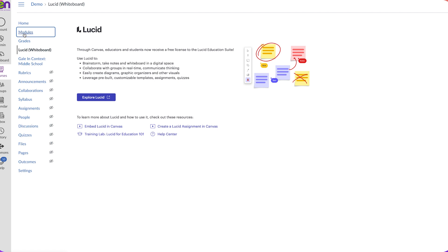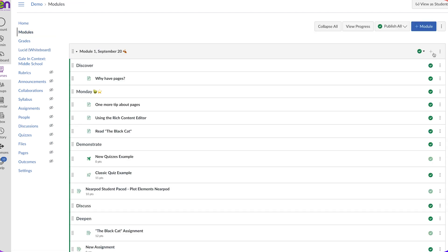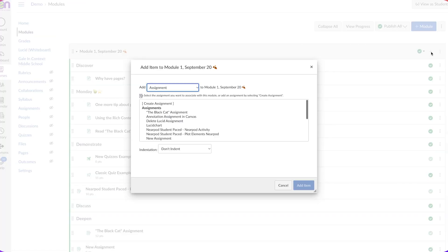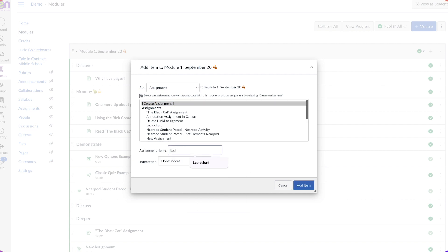Let's go to Modules. I can just use my Module 1, and I'm going to click the plus sign to create a new assignment. I'll call it Lucid Spark Fractions.